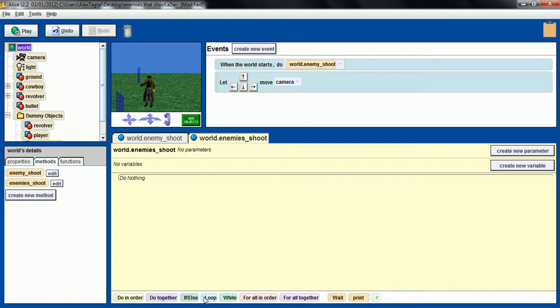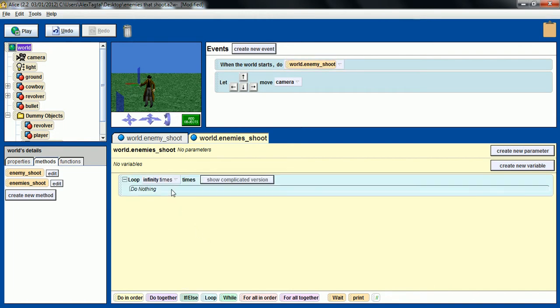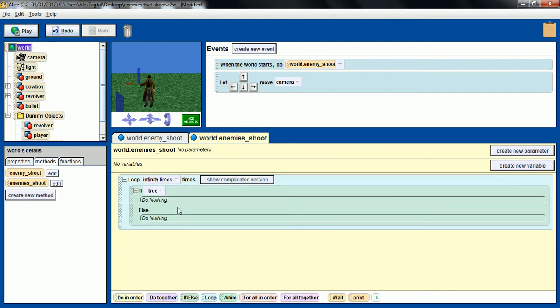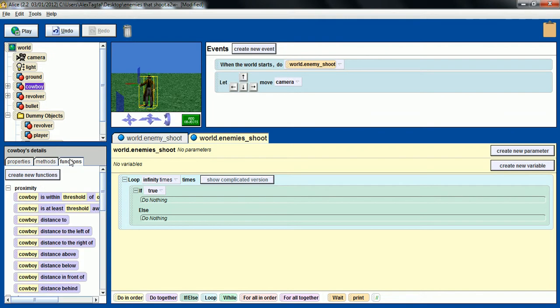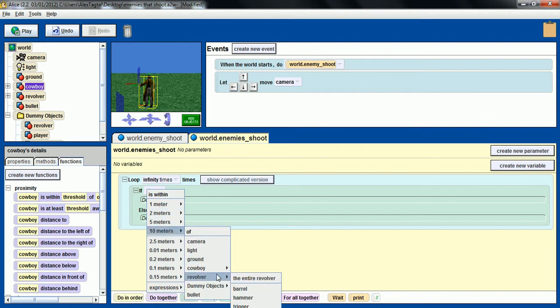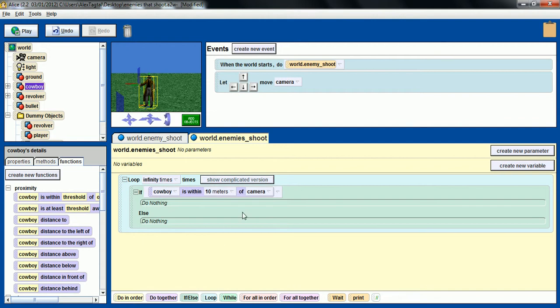Okay, so we have a loop infinity times, an if statement in that loop. And that if statement is cowboy functions. If the cowboy is within X meters, I'm putting 10 right now, of camera. So if the camera is 10 meters or closer to the cowboy.